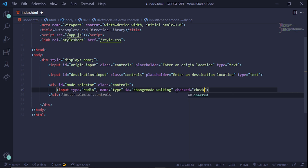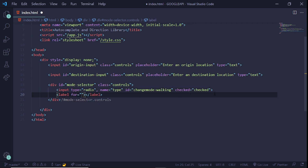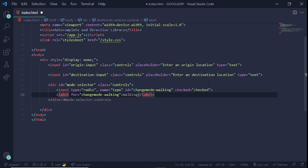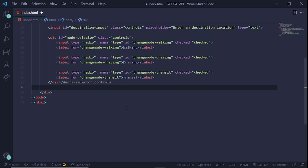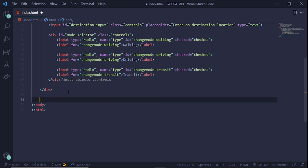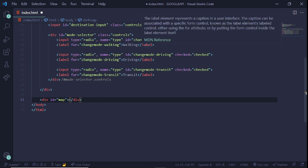After each radio input we'll give it a label using the 'for' attribute matching the input's id. All three radio inputs will be in the same div. Once the mode-selector div is complete, we create the div that holds the map itself — just a simple div with an id of 'map.' That's basically all we need for the HTML.